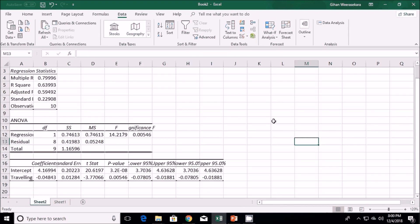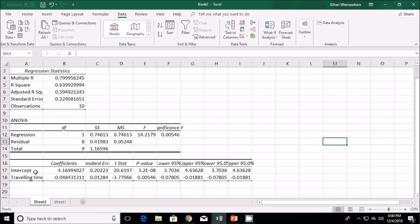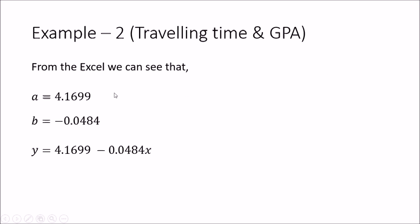We are not going to look at all of that output at the moment, but the important thing is the intercept — that is the A value, the point at which the graph cuts the Y-axis — which is 4.169. Then the traveling time coefficient, which is the gradient B value, is minus 0.048. The key values for us to find the regression equation are the intercept coefficient and the traveling time coefficient.